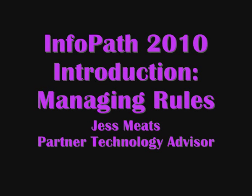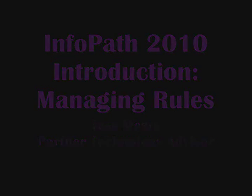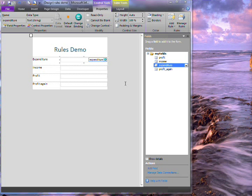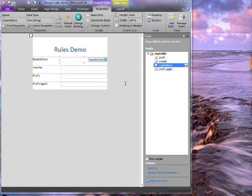In this video I'm going to show some of the new features in InfoPath 2010 around rules. One of the big changes in this version is quick rules.